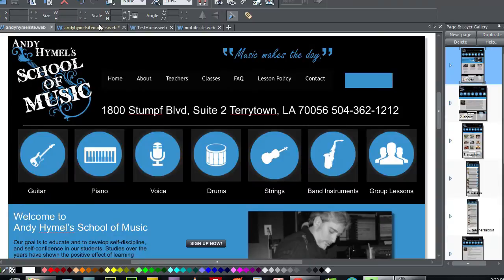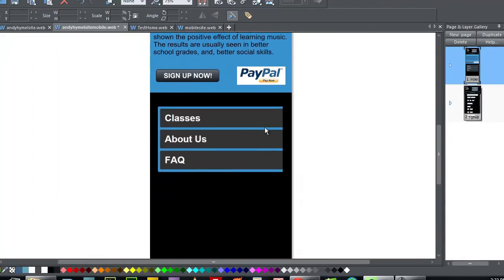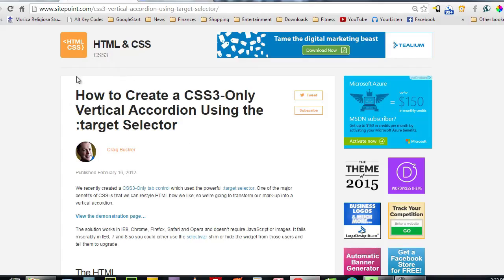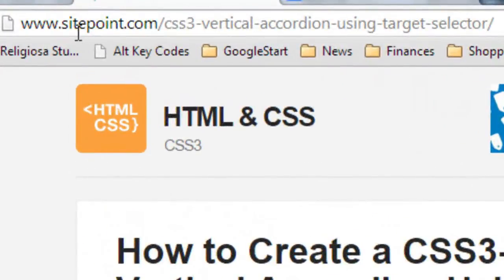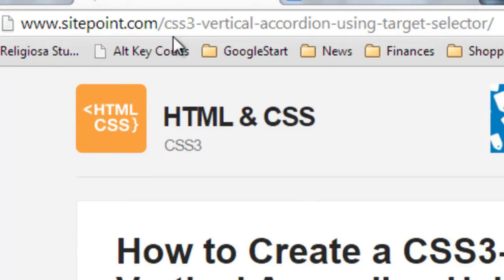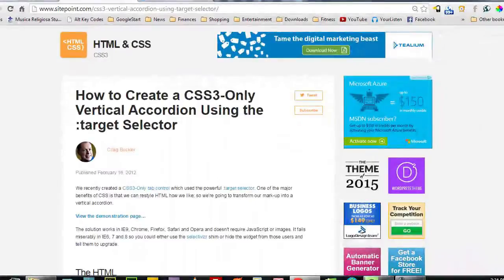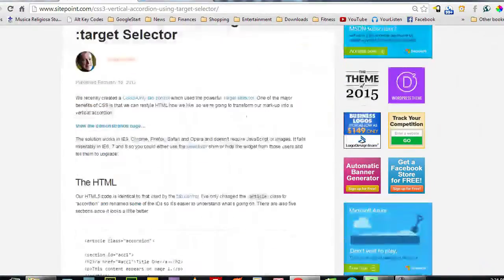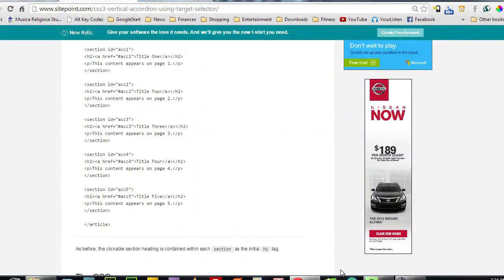So basically, I went to a site and copy and pasted. And I'm going to tell you the site that I use right now. I went to this site, How to Create CSS3 Only Vertical Accordion. And here it is right here. I'll give you a couple of seconds, or you can just pause the video and type this exact site address in, and just go down here and basically just copy and paste.